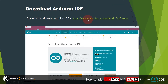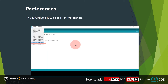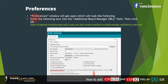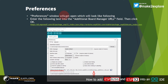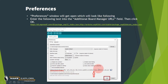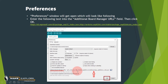Now that we have downloaded and installed Arduino IDE, the next step is to go to File in Arduino IDE. When you open Arduino IDE, go to File, then Preferences. The Preferences window will open. In that window, find the field named Additional Board Manager URL and enter the link into that field, then click OK.